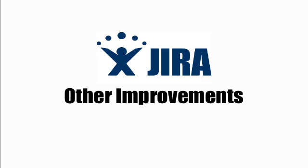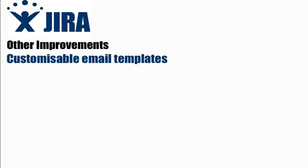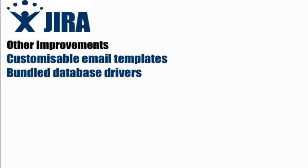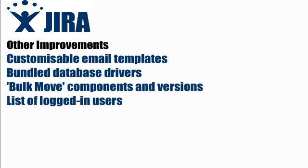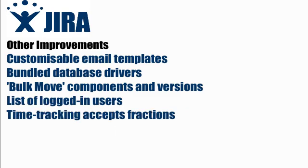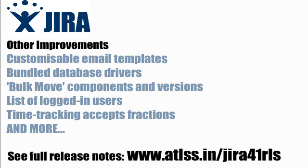We've added a lot more in this release, including customizable email templates, various administrative improvements, and much, much more. Check out the release notes to see what else is new in JIRA 4.1.